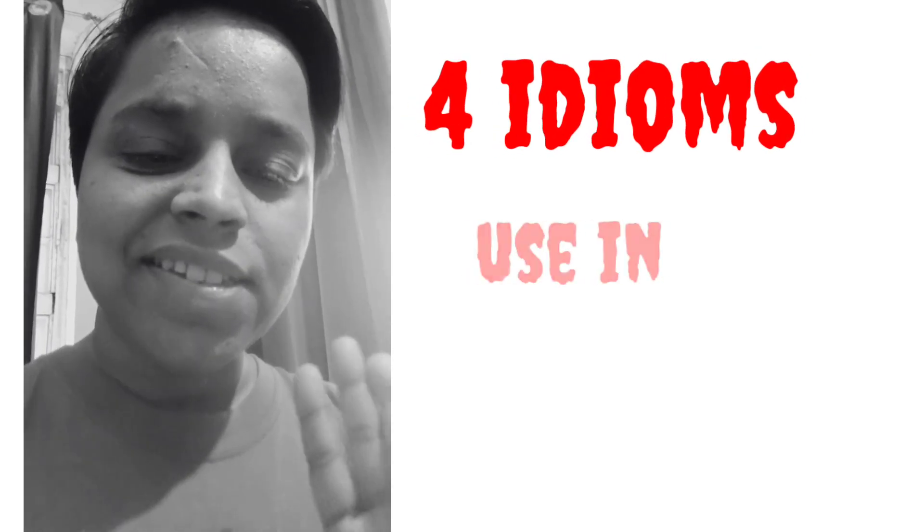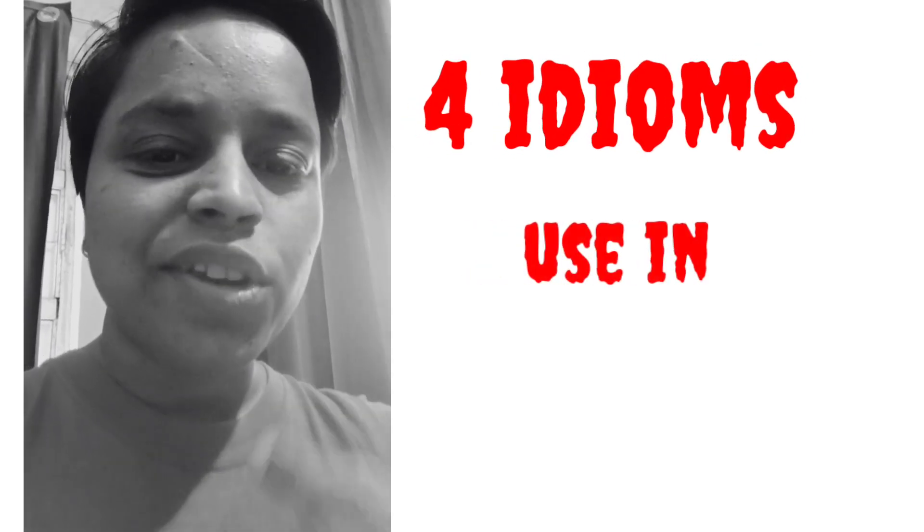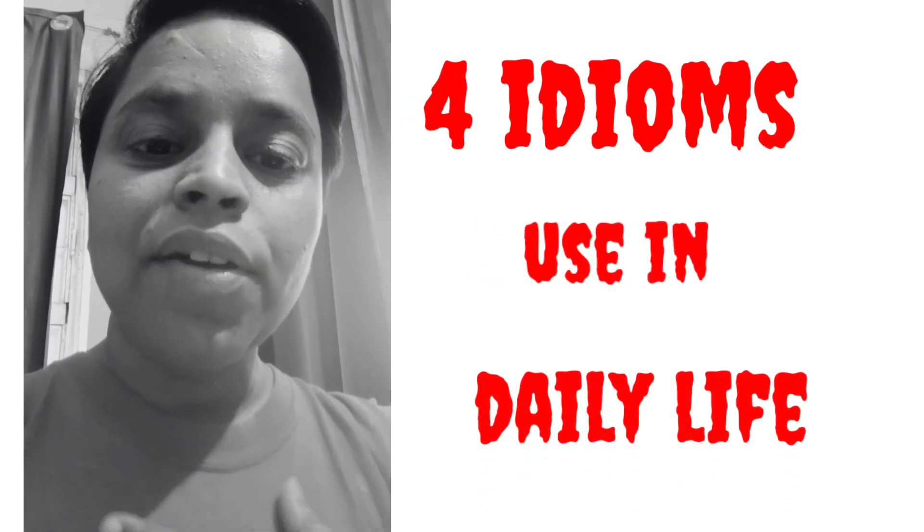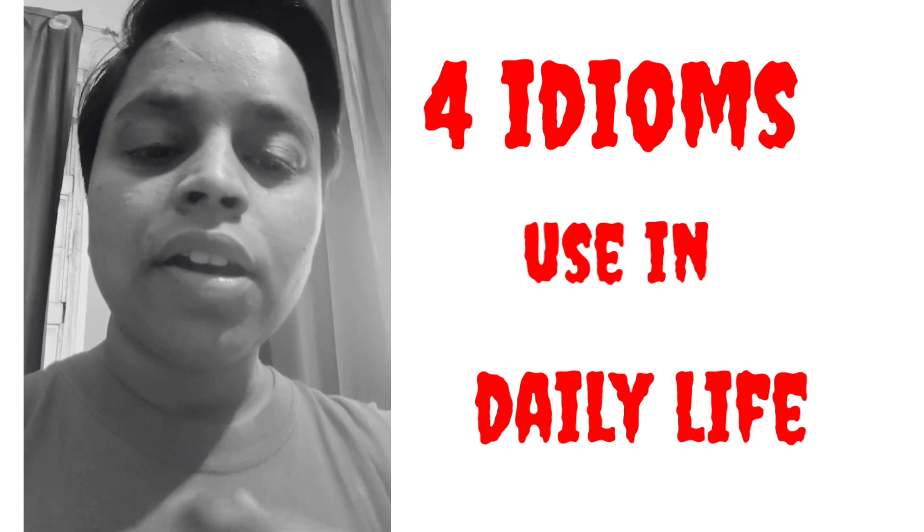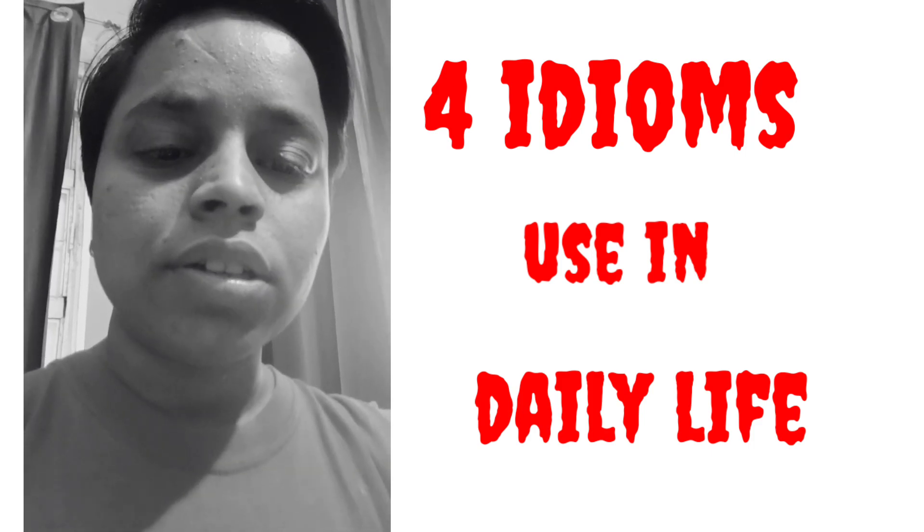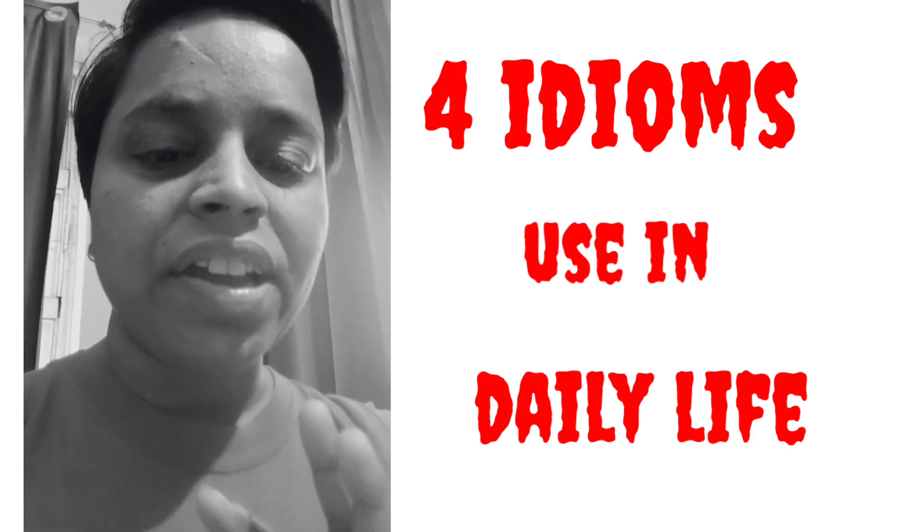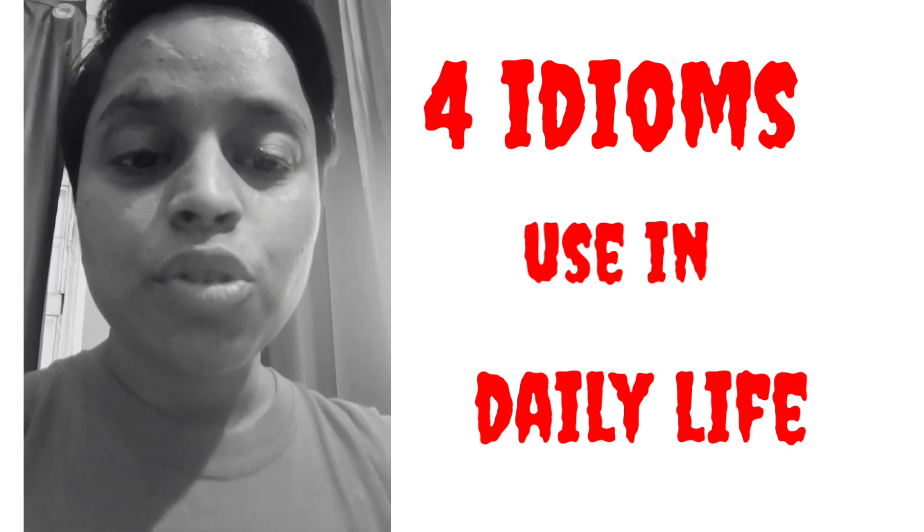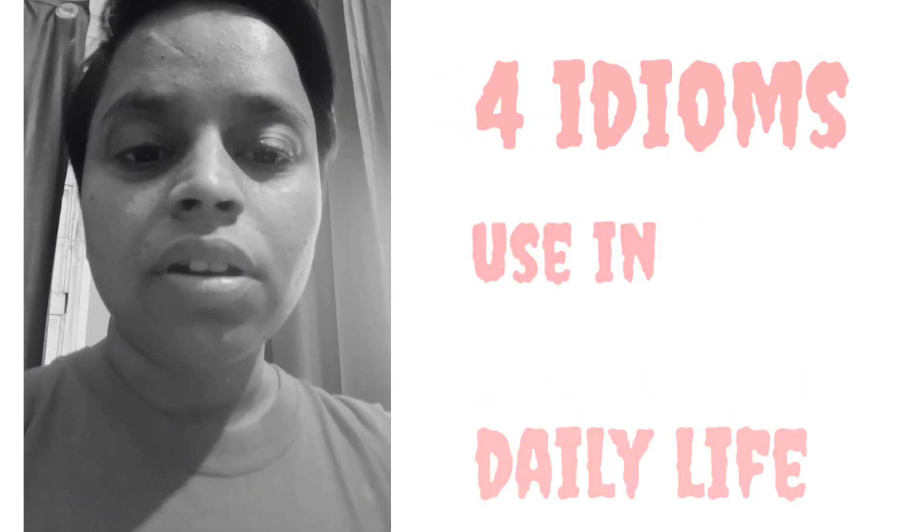Hello guys, today in this video we are going to learn four idioms that we can use in our daily life.